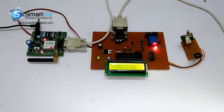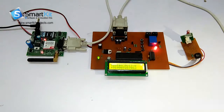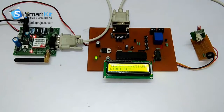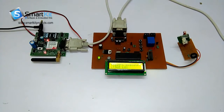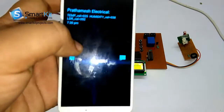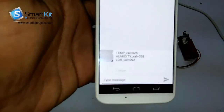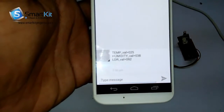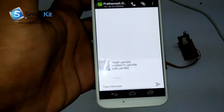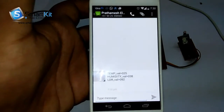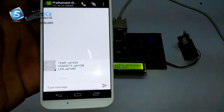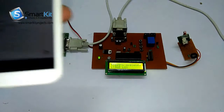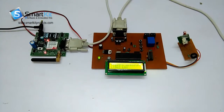The system is now active and it sends the temperature message to the given number. I will show you that I have received a message. It shows that the light intensity has increased, so it has sent me a message. You can see it clearly right here. This was all about how the project works.